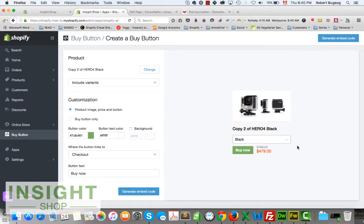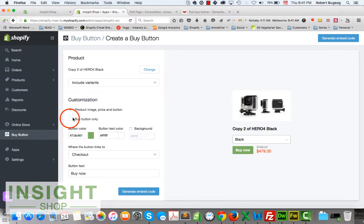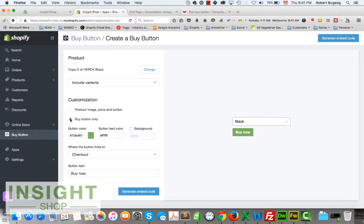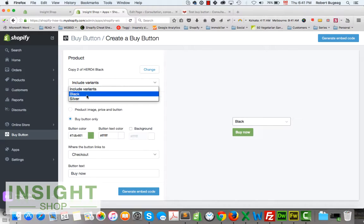You have two customization options. The preview window on the right shows what it will look like. You can display all information including the product image, price, and button, or you can show just the buy button.